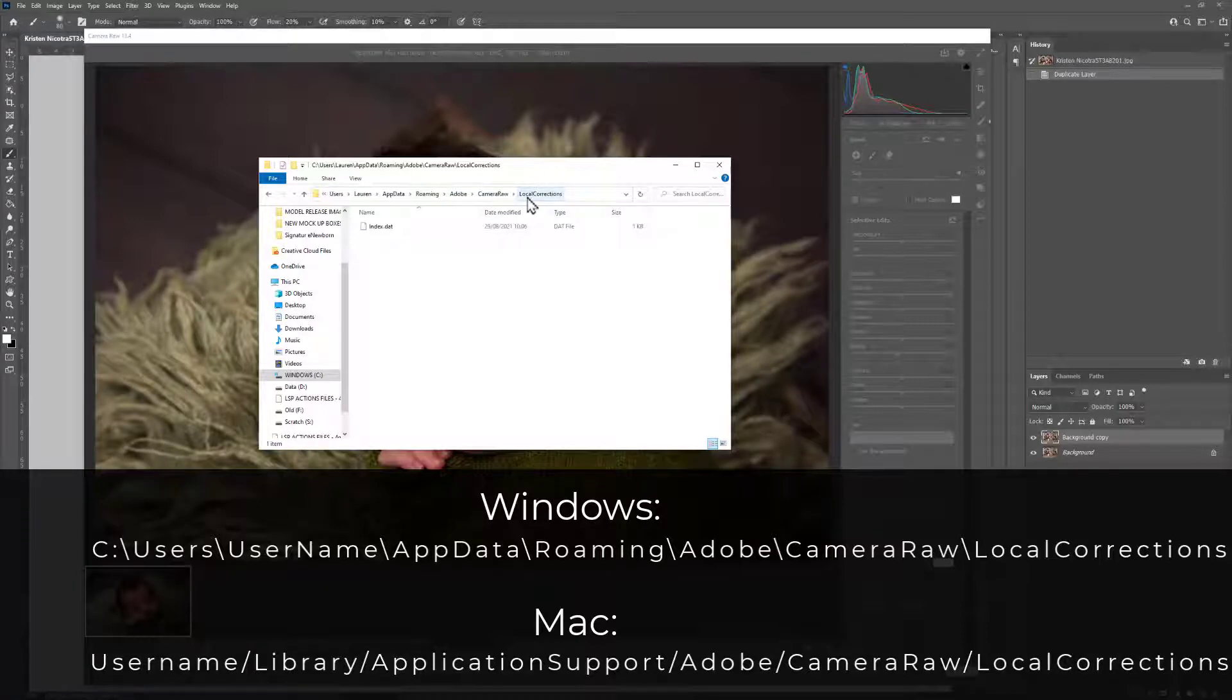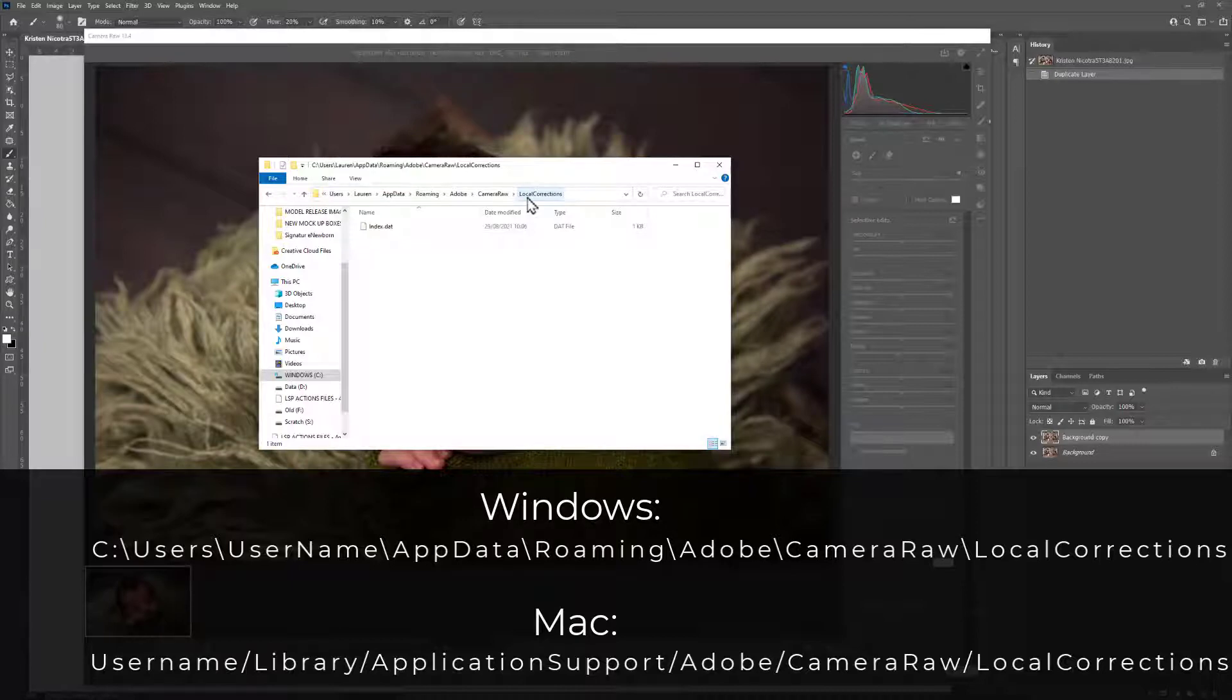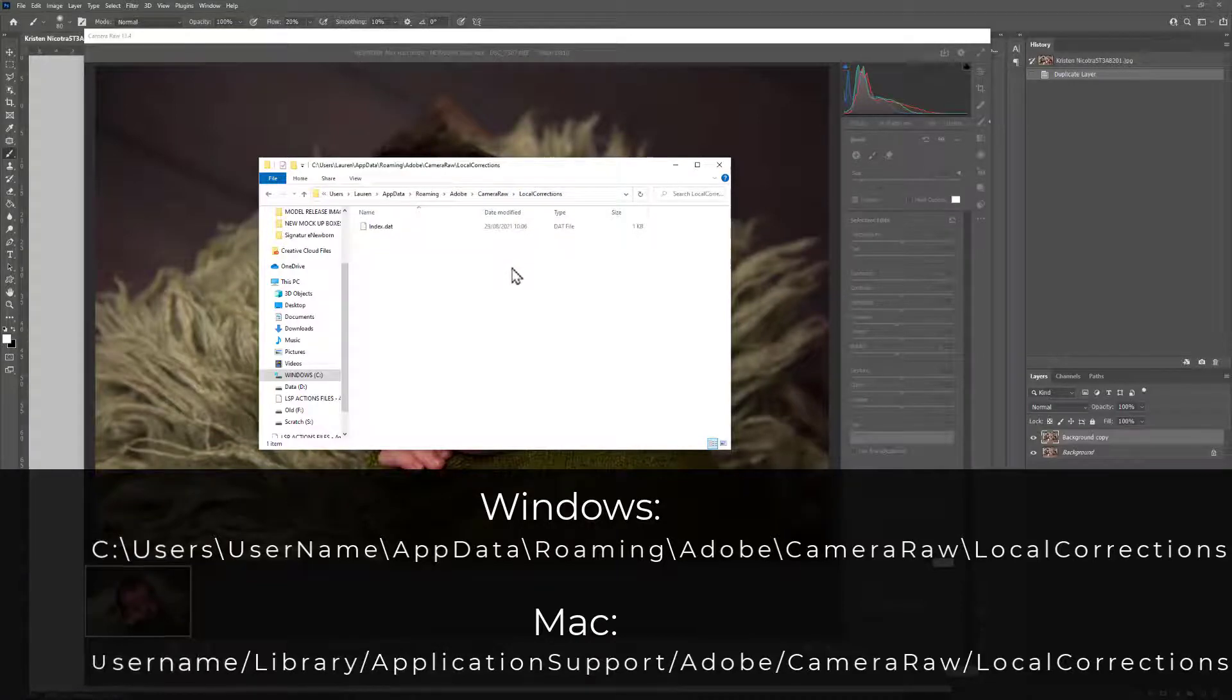On Mac, it's a similar file thread except you need to go to Users, Username, Library, Application Support, Adobe, Camera Raw folder and then into Local Corrections. As long as you can find Adobe Camera Raw Local Corrections, you're good.